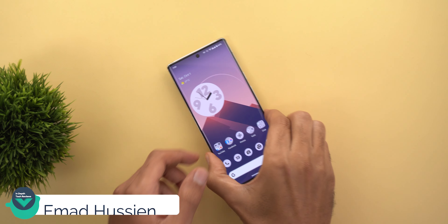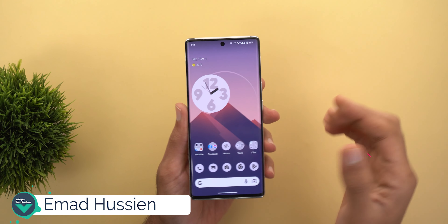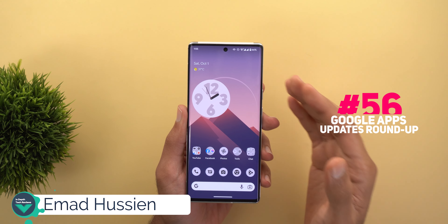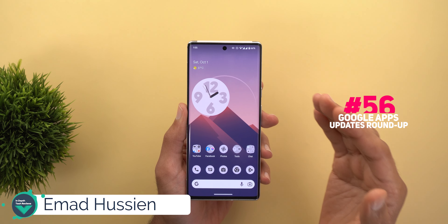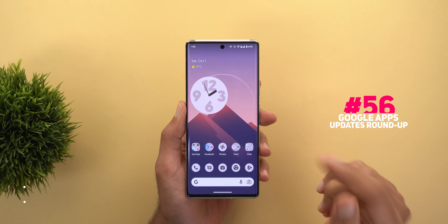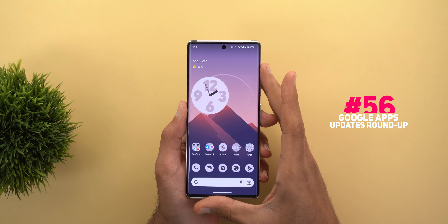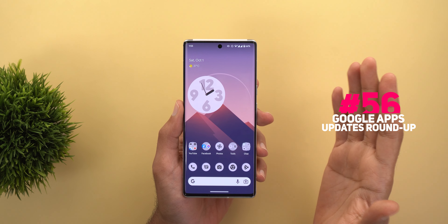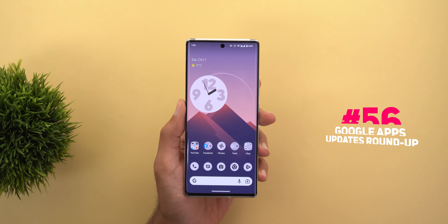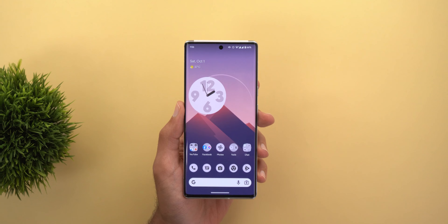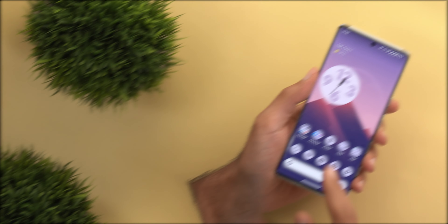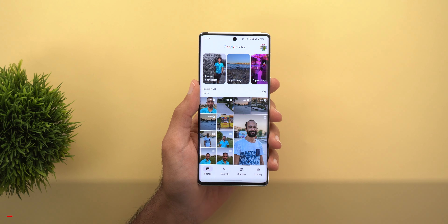Hello everyone and welcome to the channel. Here's Google Apps updates roundup number 56, and in this episode I'm going to show you 10 new changes in Google apps. Let's find out what's new. Let's start with Google Photos.